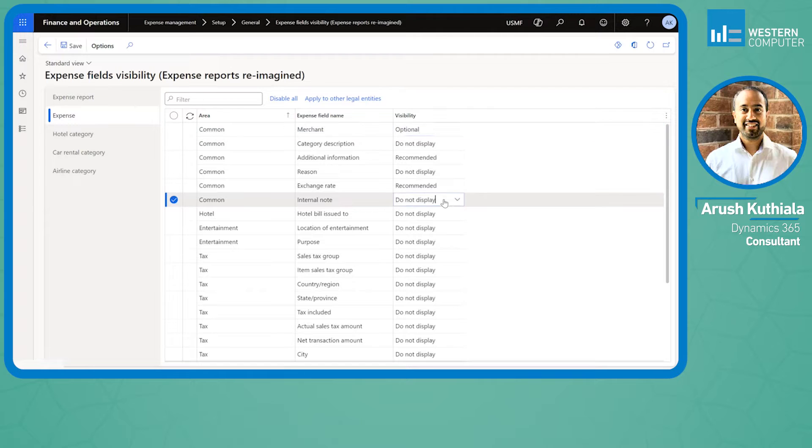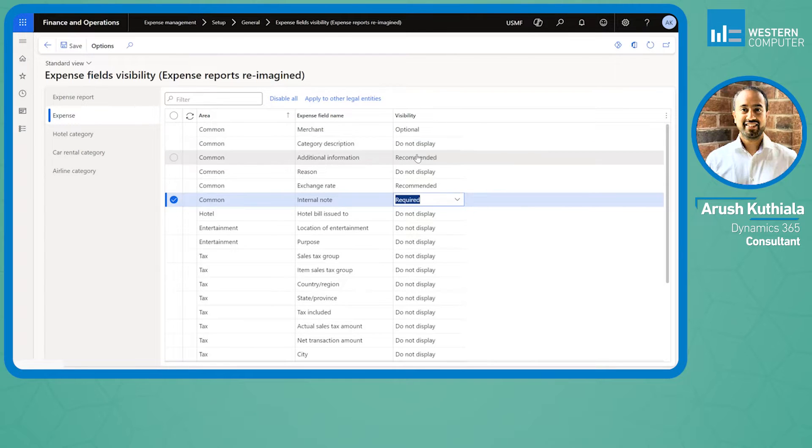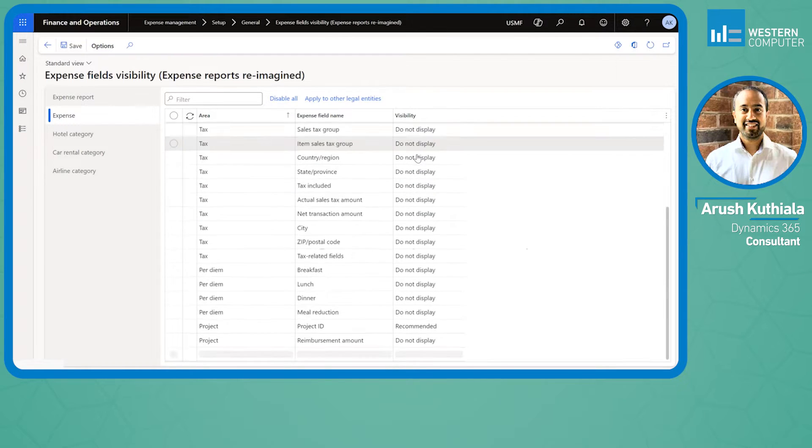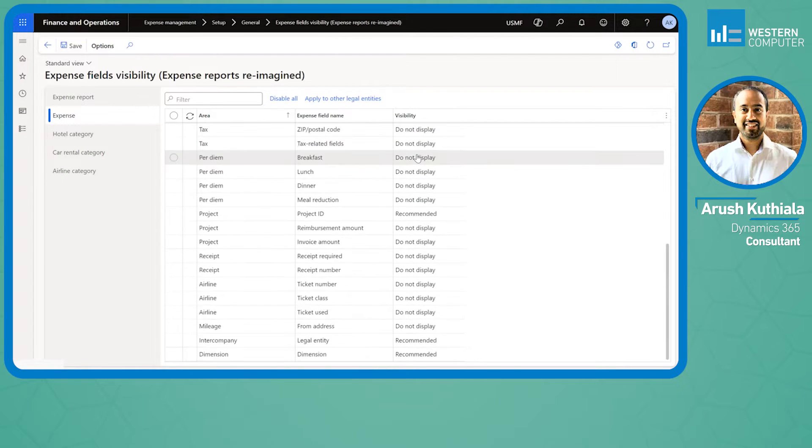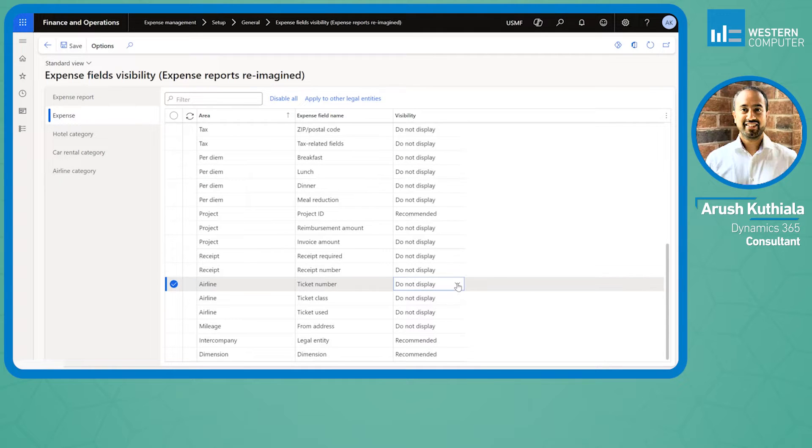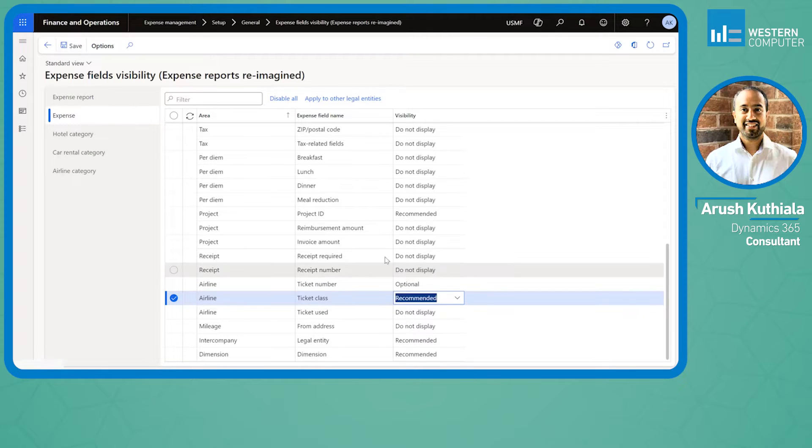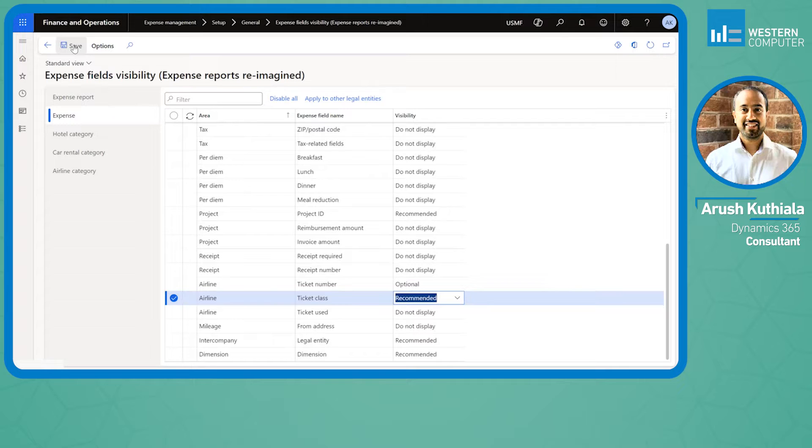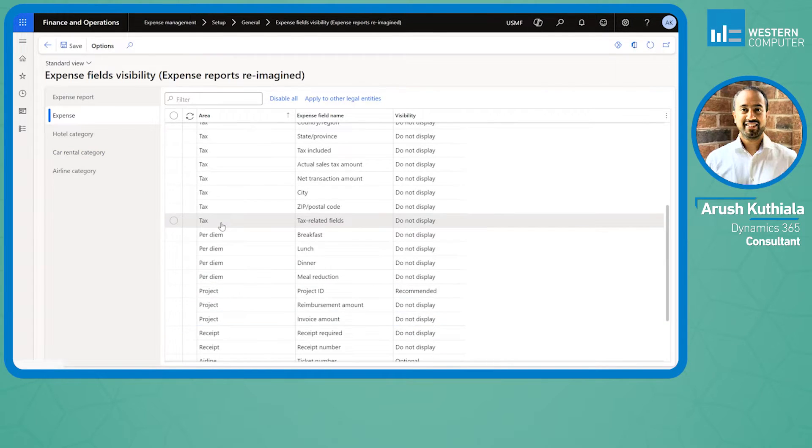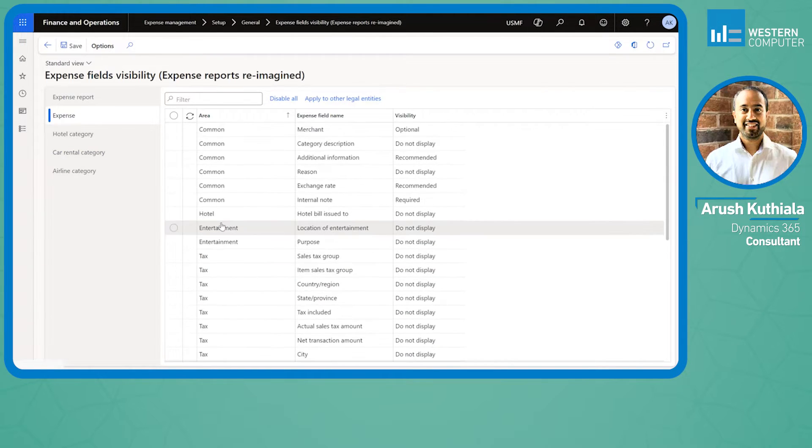For example, I'm going to go to my internal note and make this required. Further down under airline, I'm going to make the ticket number optional and ticket class recommended. We'll see how those come into play as we enter expense reports. You now have much more flexibility in configuring these fields without any form of customization.